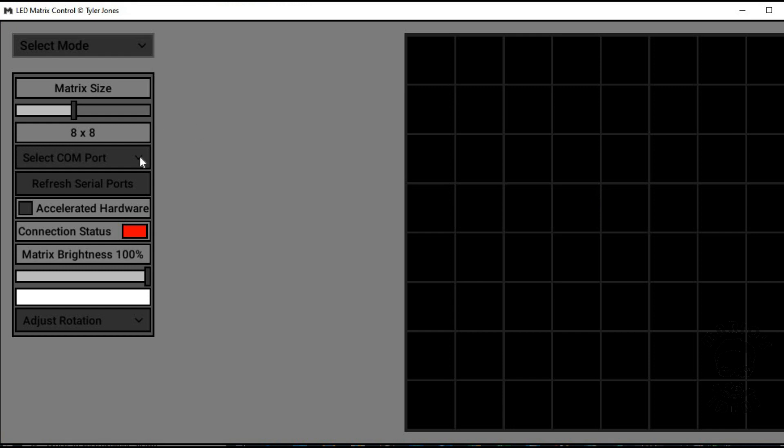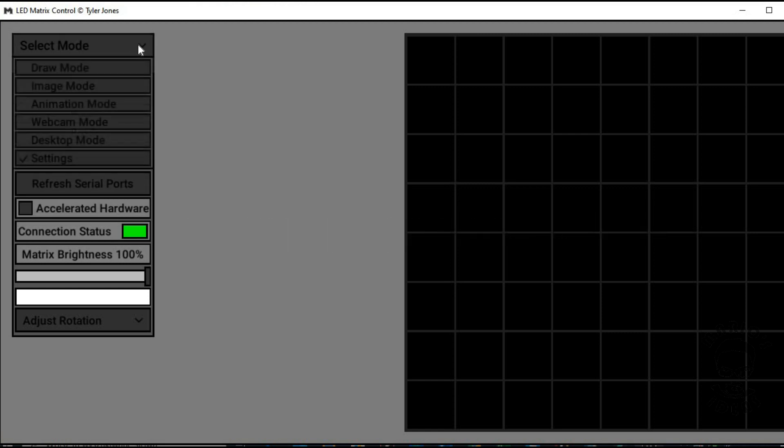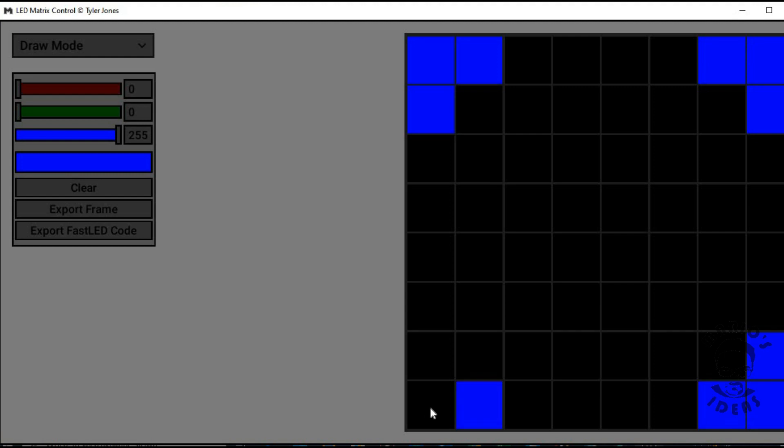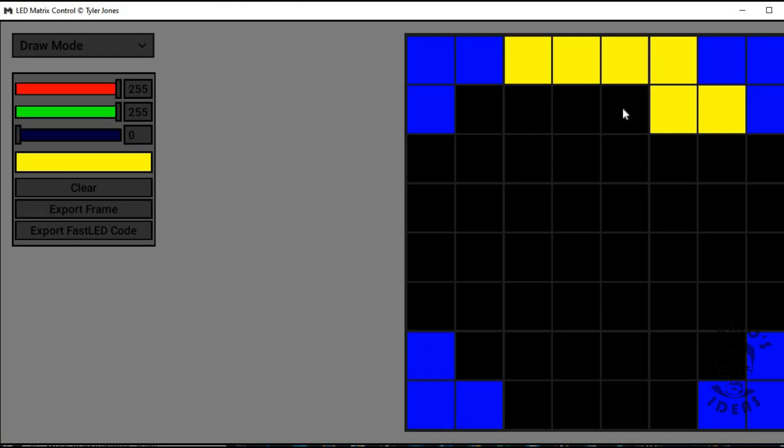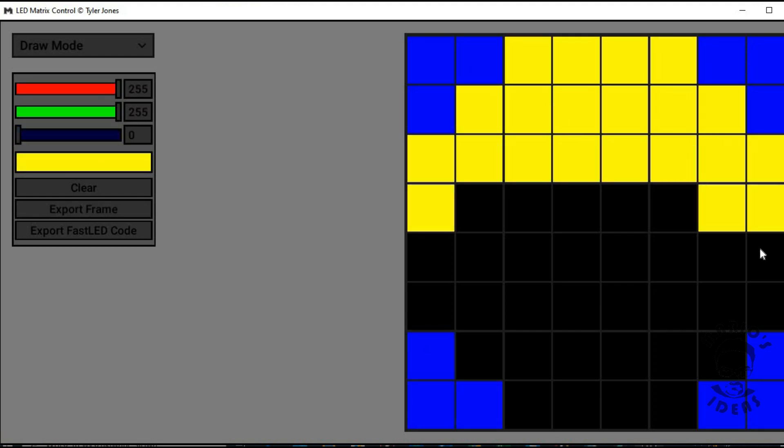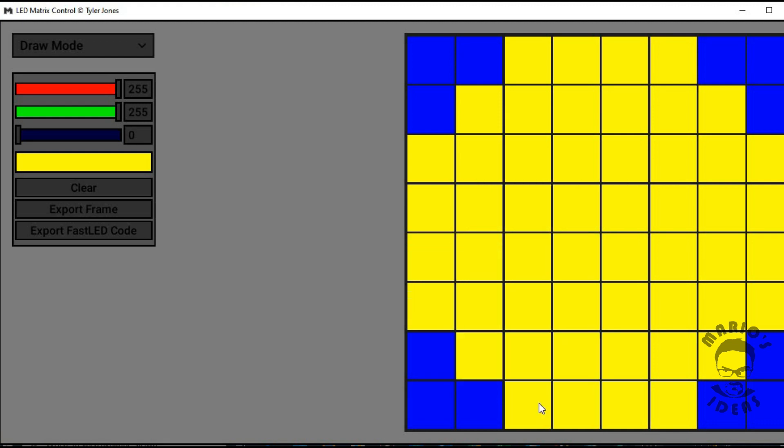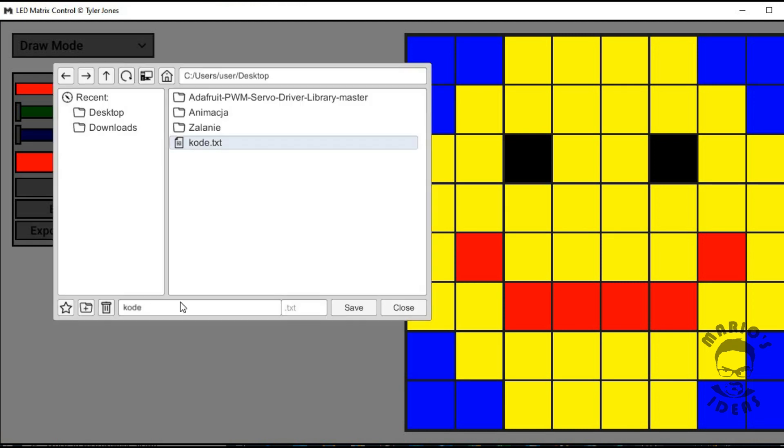Here you can select the size of the matrix and using color palette draw the picture you want and when done generate the code. If need be you can rotate the output.